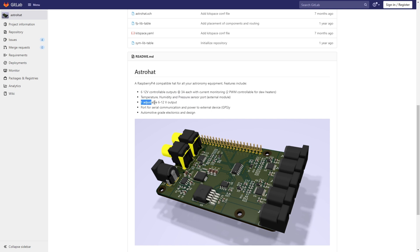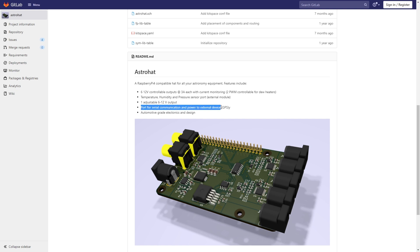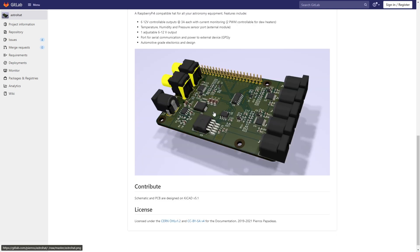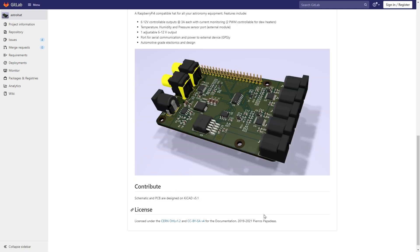There's a temperature, humidity, and pressure sensor port which goes to the outside world. There's one adjustable 6 to 12 volt output. He doesn't say on here what the current draw is. There's a port for serial communication and power to an external device, claimed to be for a GPS unit. The most important spec though is it is automotive grade electronics and design. We will see about that. And then it has the render and then how you can contribute and what license it's under.